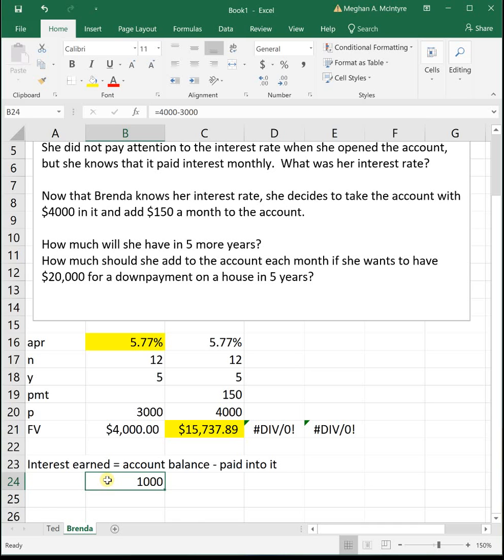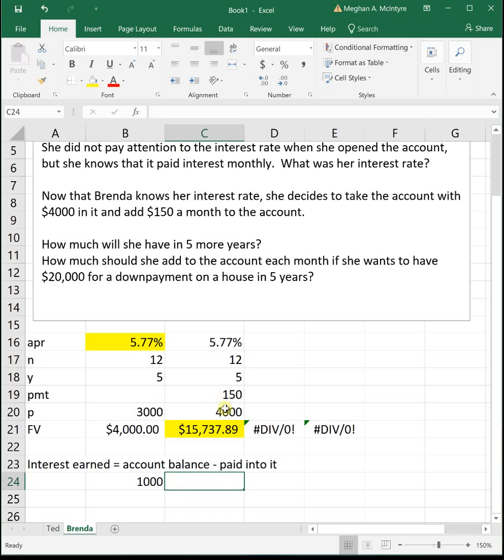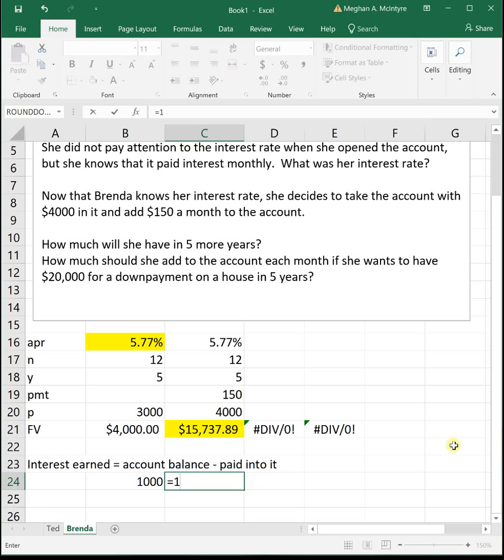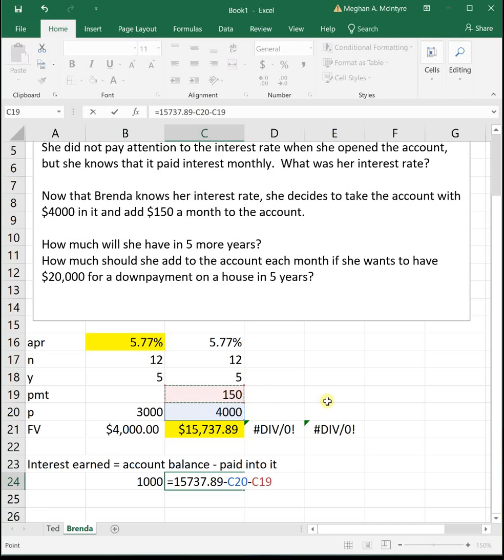That one's maybe, I don't want to say obvious, but pretty straightforward. We just take what we ended up with minus what we contributed to get the interest earned. It's a little bit more involved though, if we're putting money in on a monthly basis. So if we wanted to figure out the interest earned for this problem, we would take that $15,737.89 and we would need to subtract the $4,000 that she put in and we would also need to subtract the $150 that she put in, but she put this in 12 times a year for 5 years.